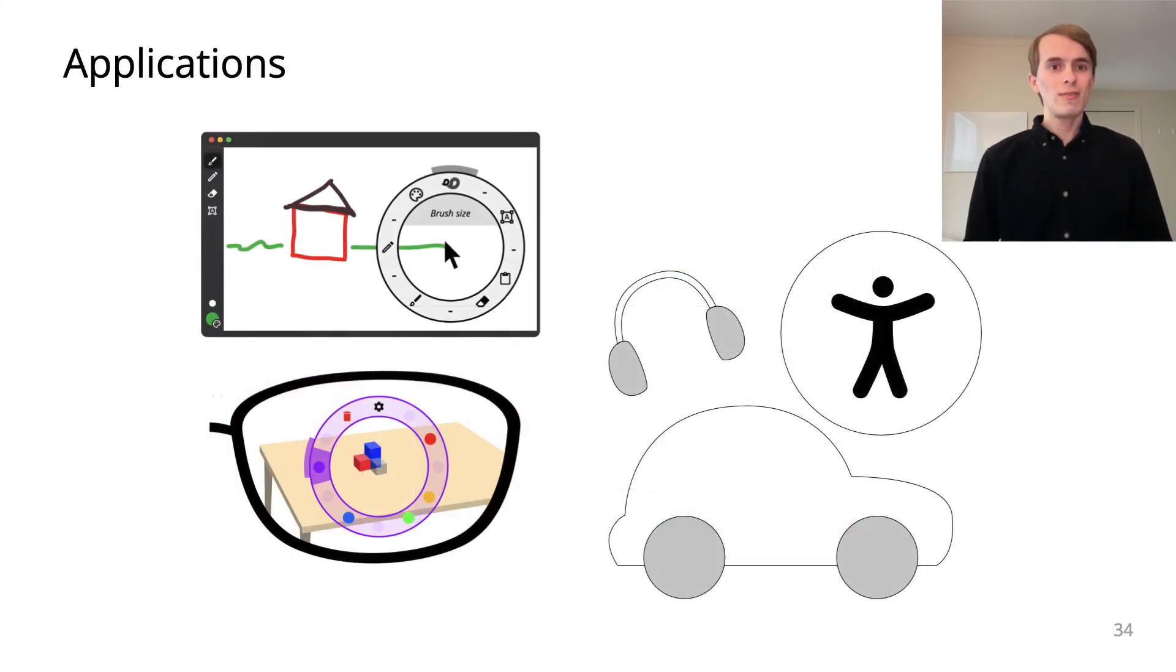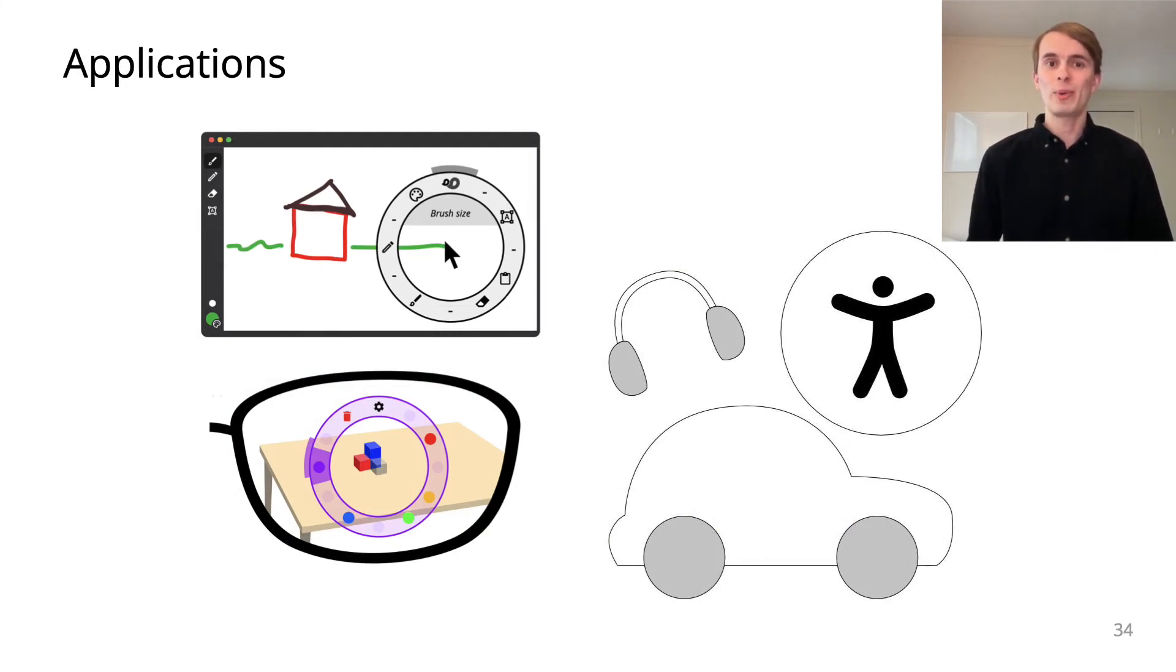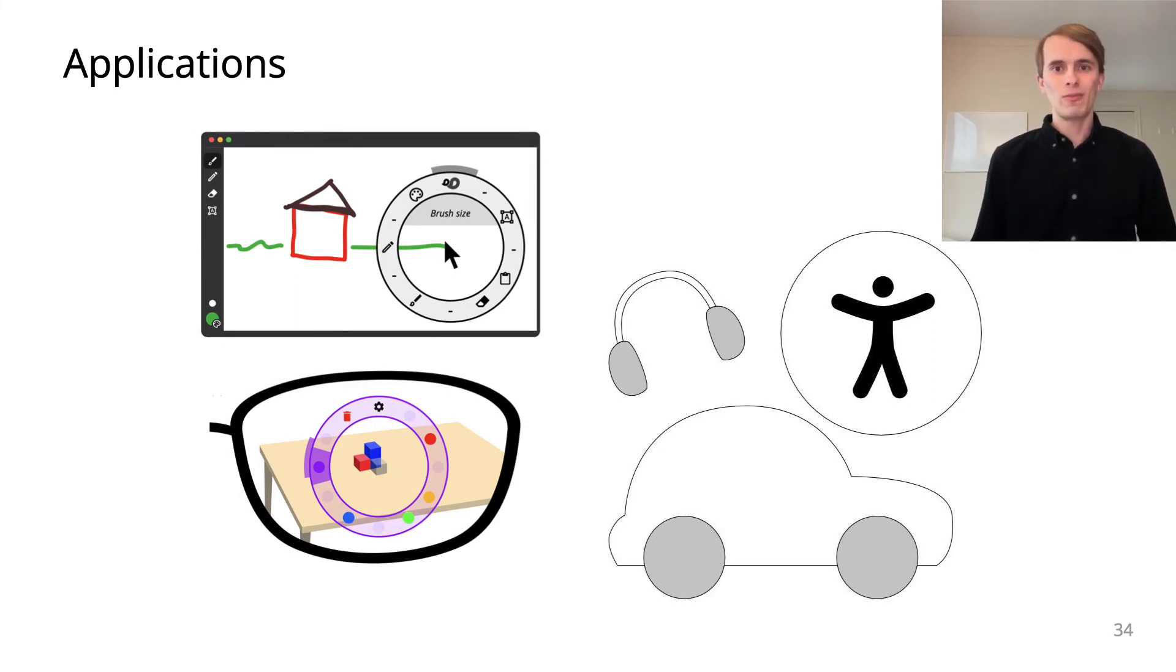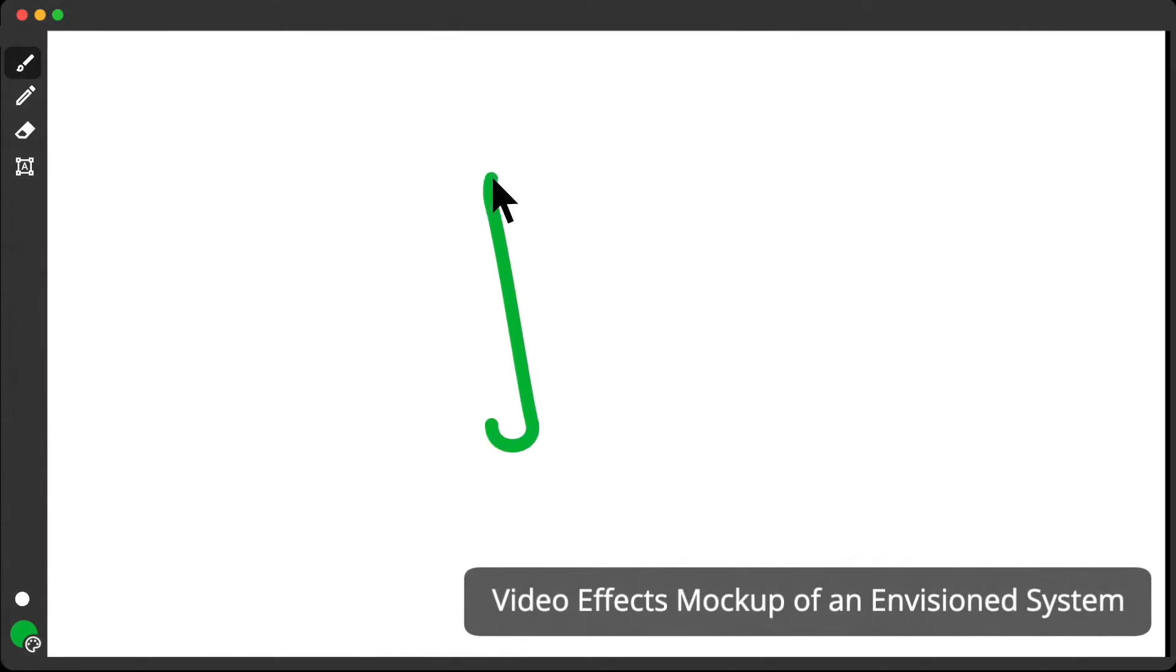We envision multiple application domains for singing interactions, both for shortcuts in traditional desktop environments or as the primary input for hands-free devices. We highlight two examples of how singing interactions can be used in real life.